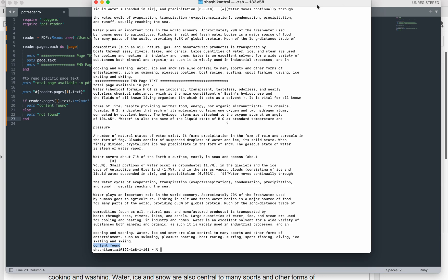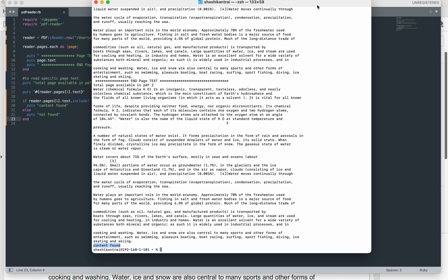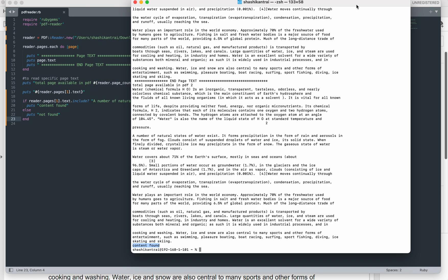So this way you can read the content of a PDF file by using different methods like .text, and you can achieve your testing objective. Hope you find it easy. I will put this code in the description. If you like it, please subscribe to my channel and like the video. Thank you.